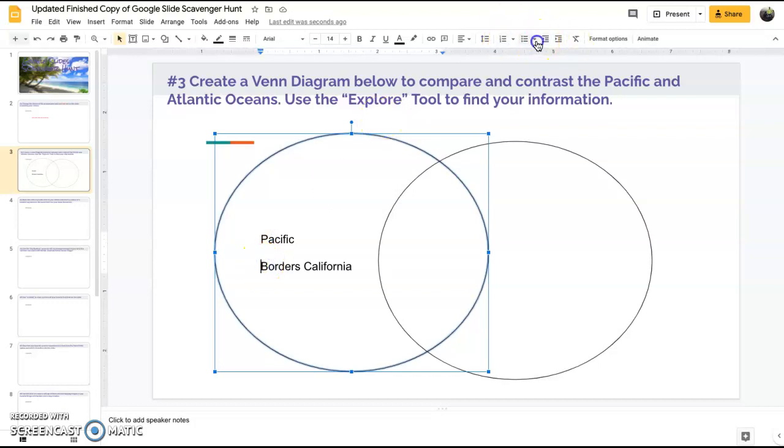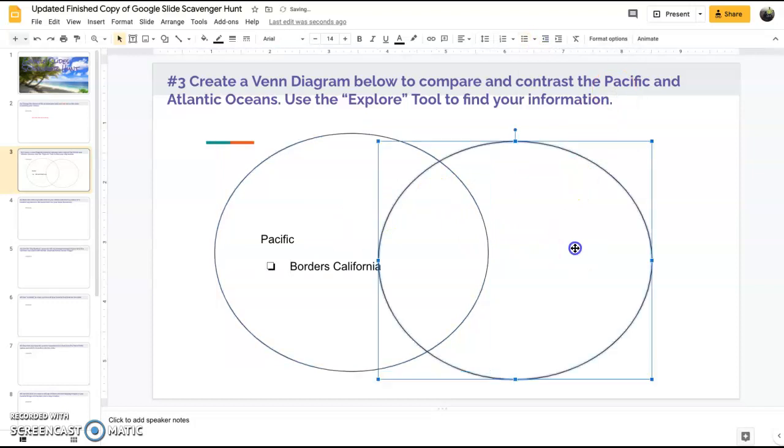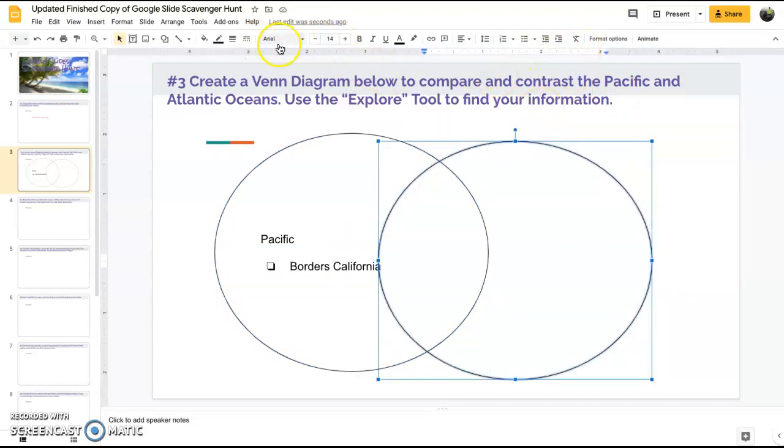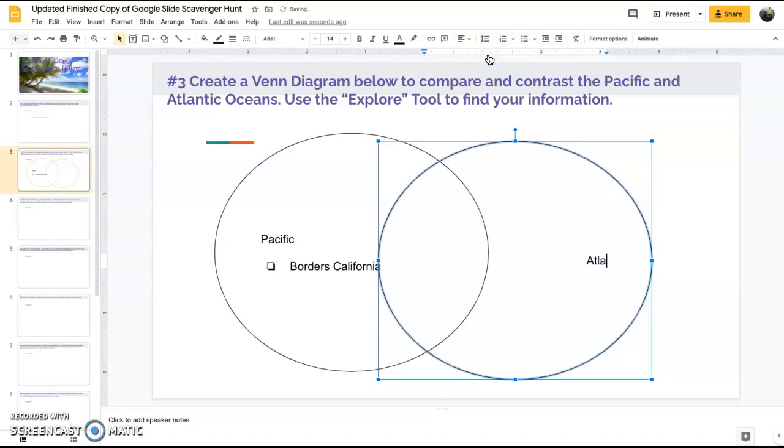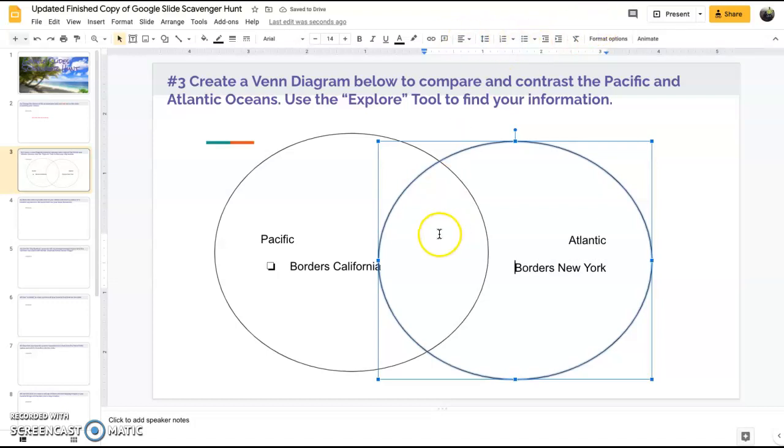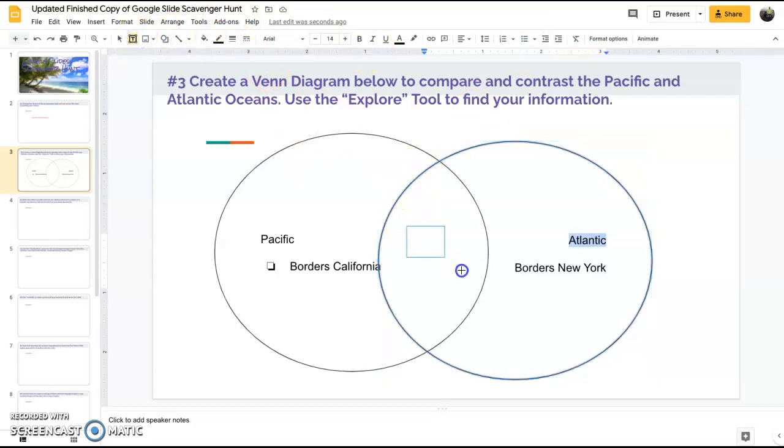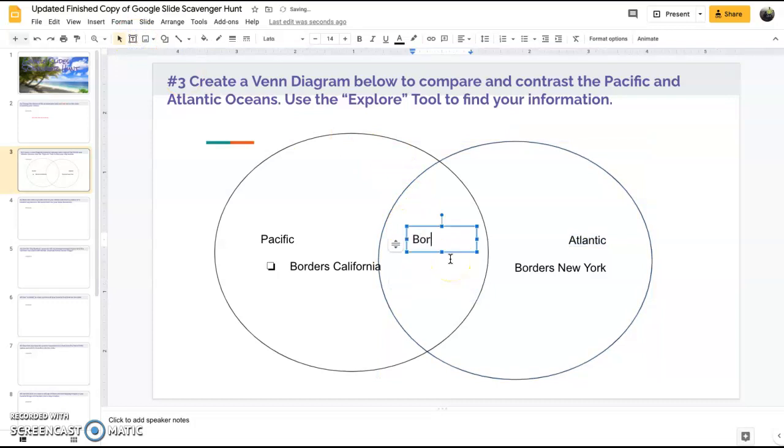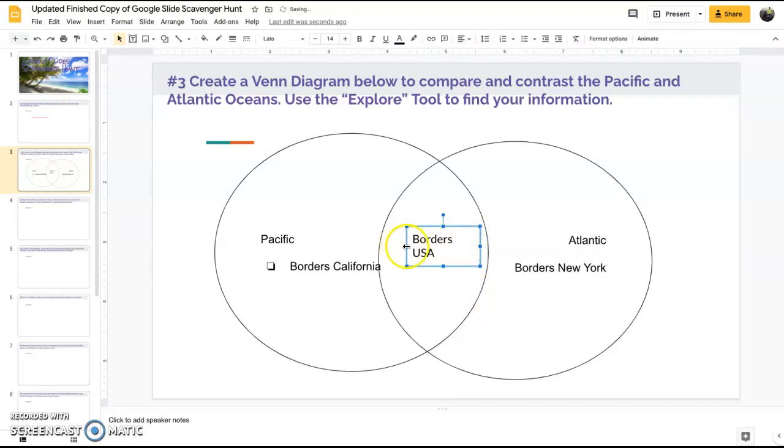Over here you're going to notice your text is automatic on the left, so you're going to have to realign it right here to the right side. Atlantic borders New York. Same thing if you want. Now in here you're going to have to add a text box, up here you select text box option, drop that in there and then say borders USA.